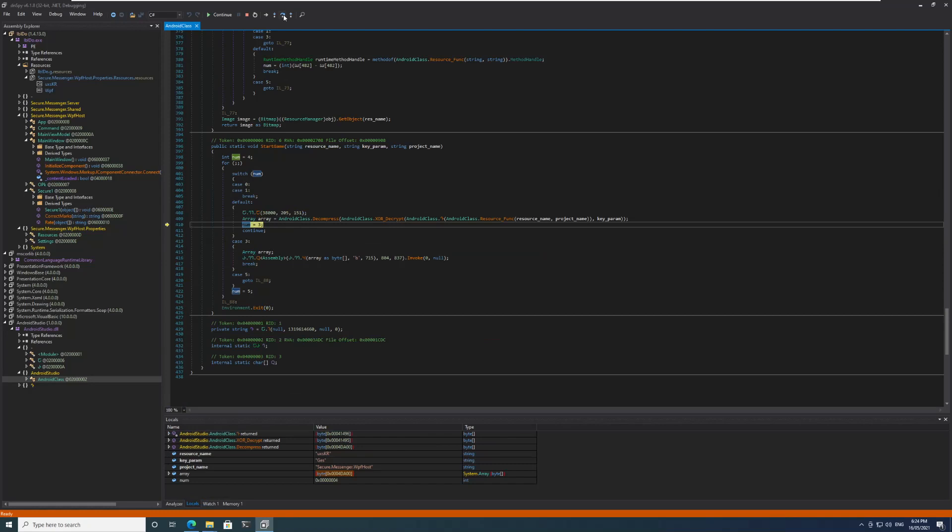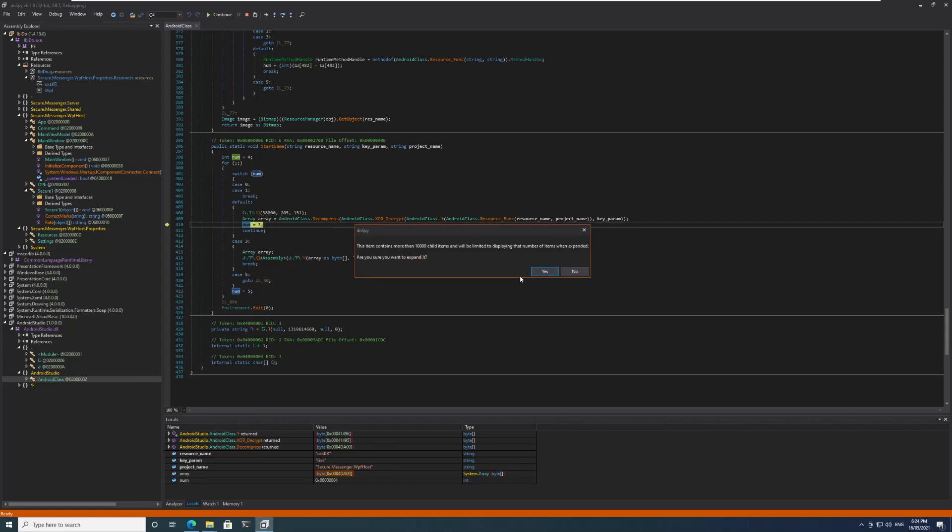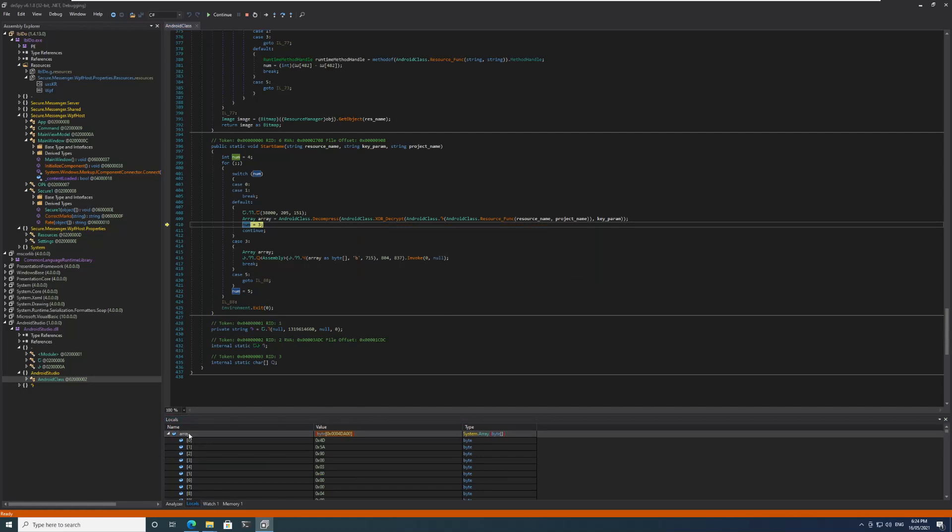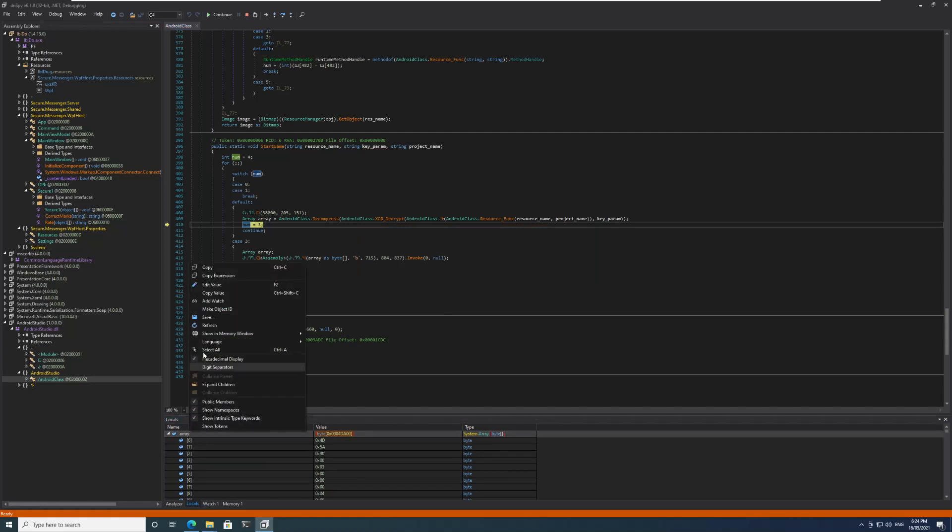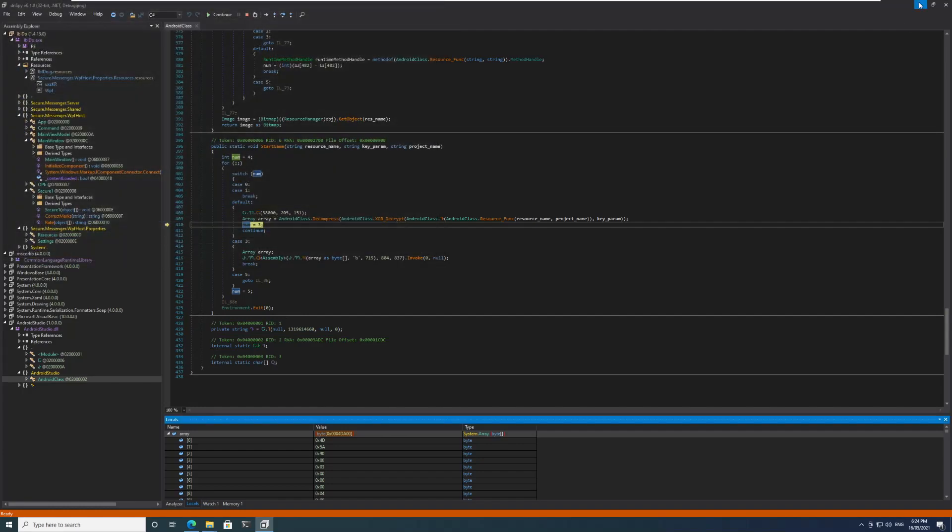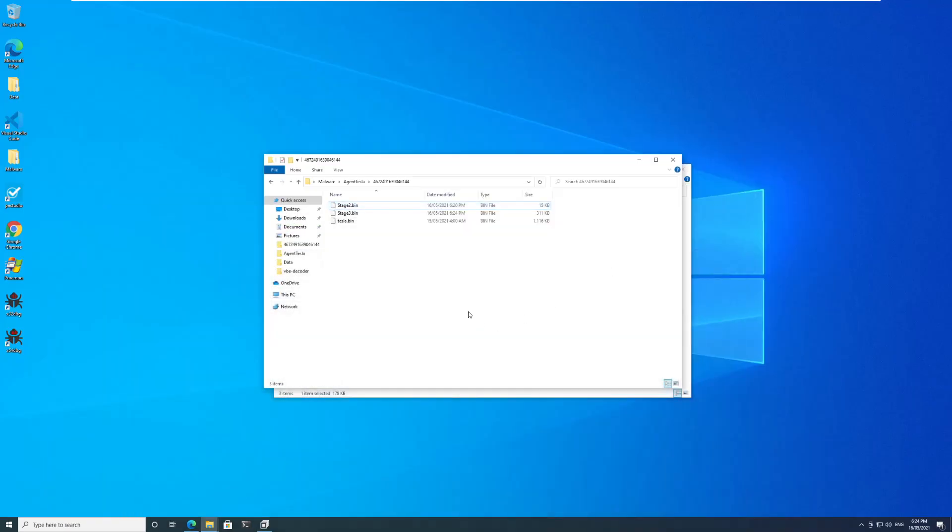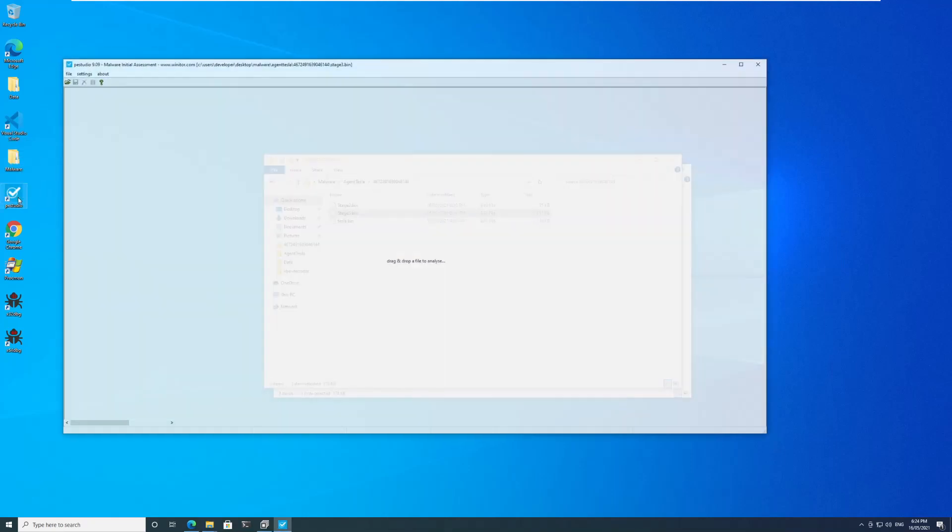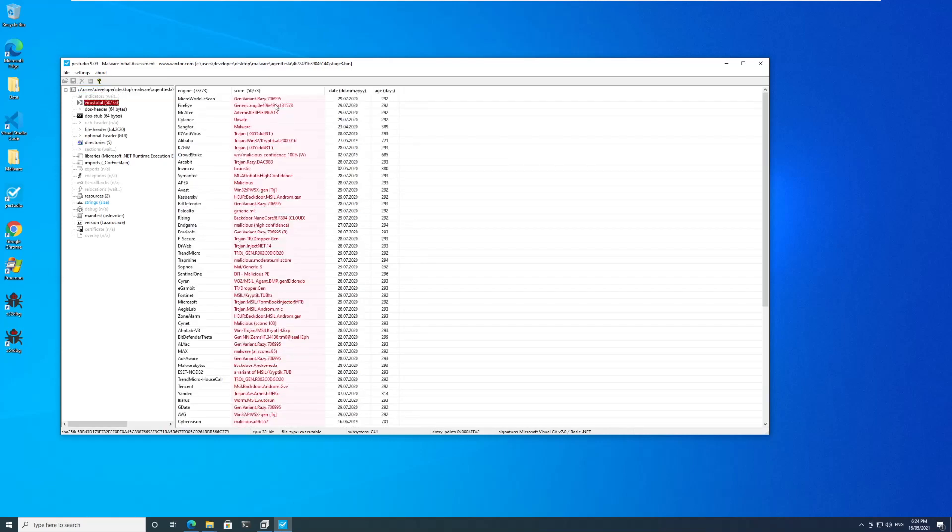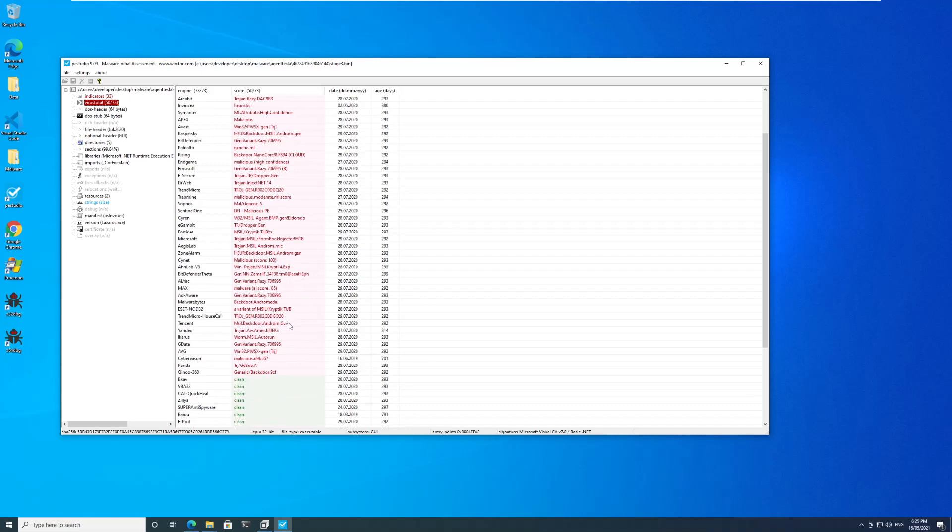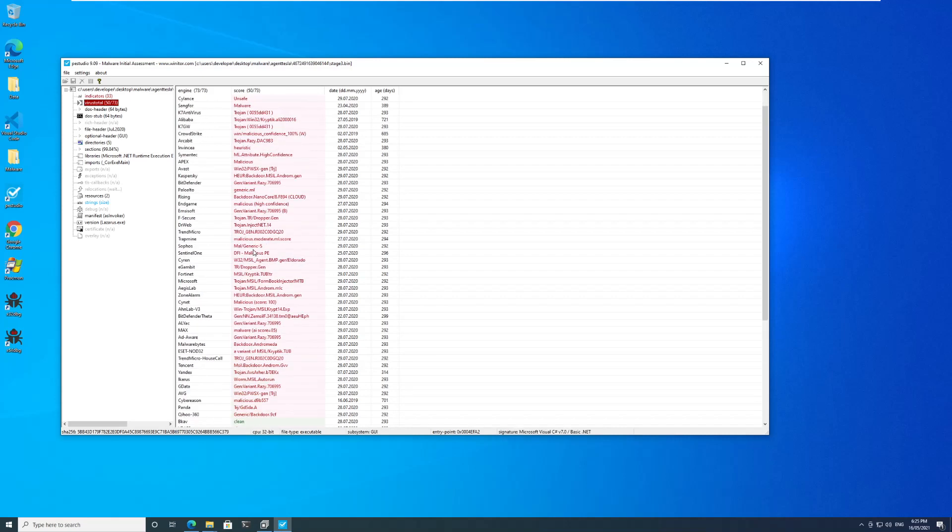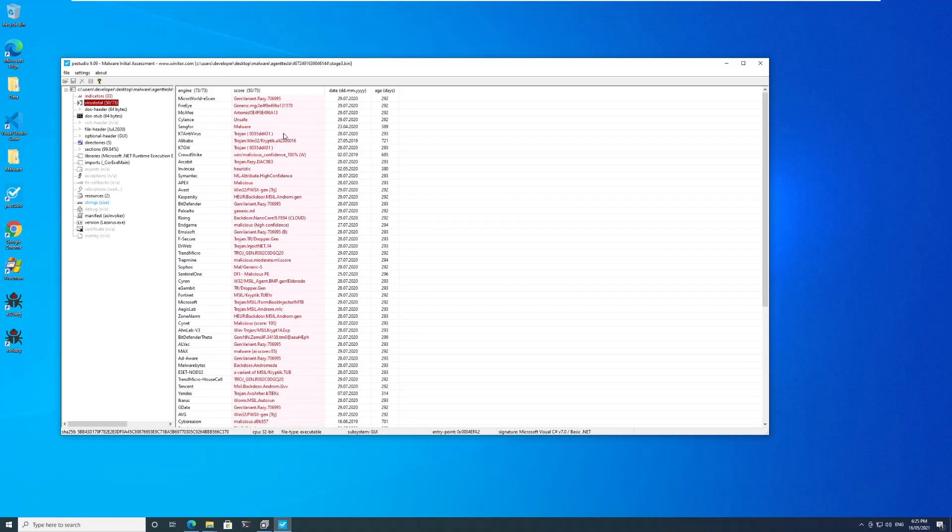So number three is being set. And now we can see that there is another array here. If we try to open this array you'll see 4D 5A which means that this is another executable. Let me try to save this as well and see what is going on in this. This will be stage3.bin. I will open up this file in PE Studio. In PE Studio we can see that this is an executable and VirusTotal tells us that this may be something like Razi and Romida whatever, but I know that this is the final payload for Agent Tesla.